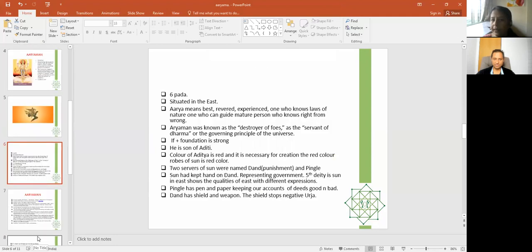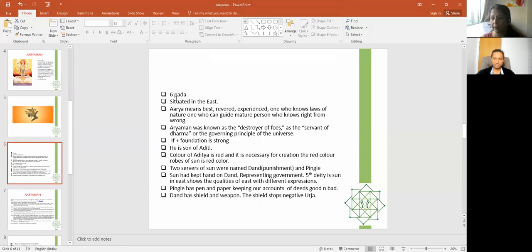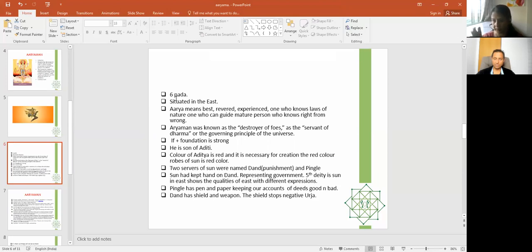Aryama occupies six padas situated in the east. If somehow your east is damaged, you'll get all the negative qualities — you will not have a good social life, people will not respect you, and if you are in a government job, people will disrespect and not obey you. The east is connected to the sun, which rises in the east, so in Vastu the east is assigned to the planet sun. If the east is blocked, we can put a copper sun face on the wall in the east, which really helps.